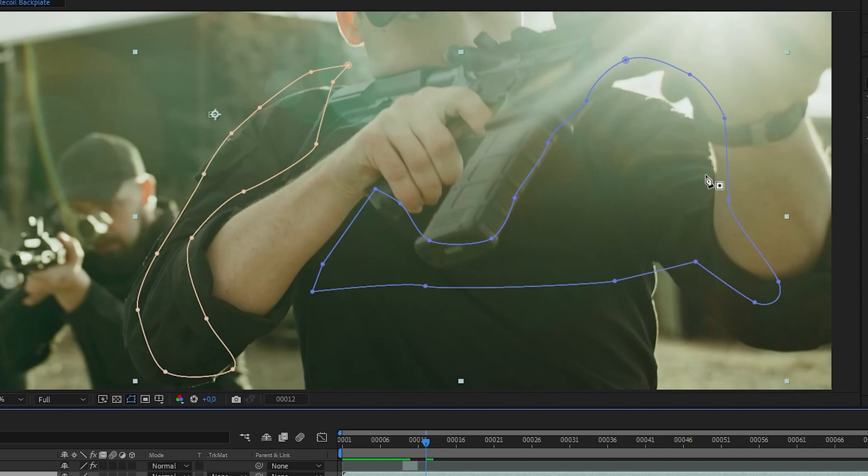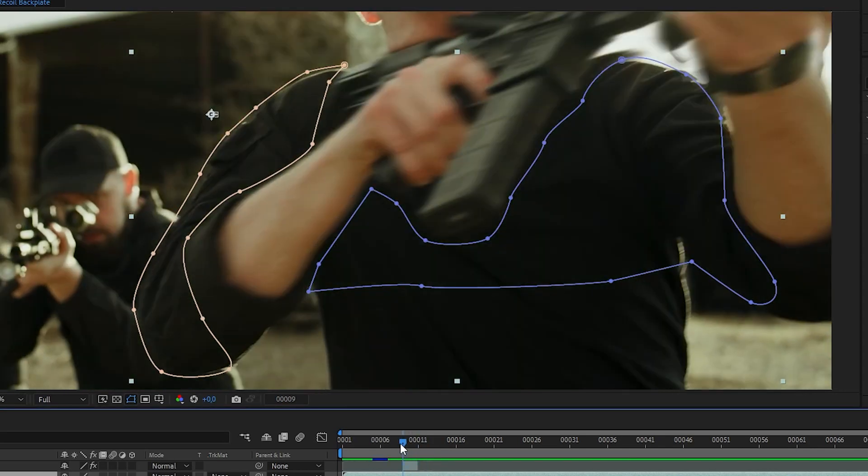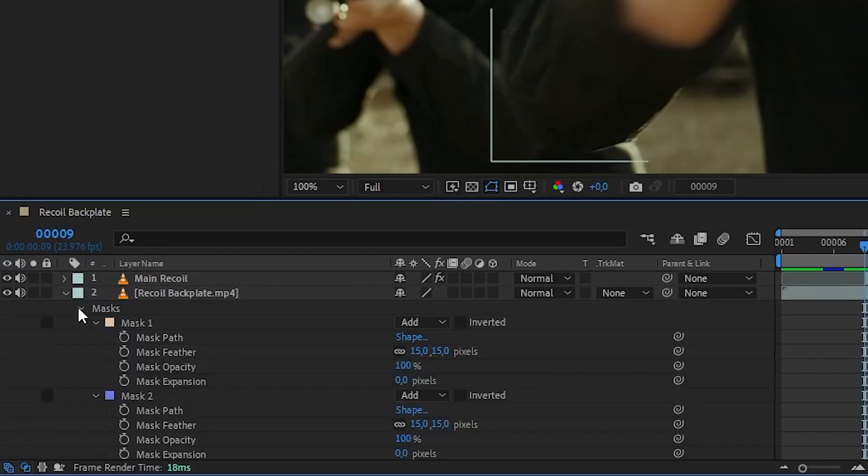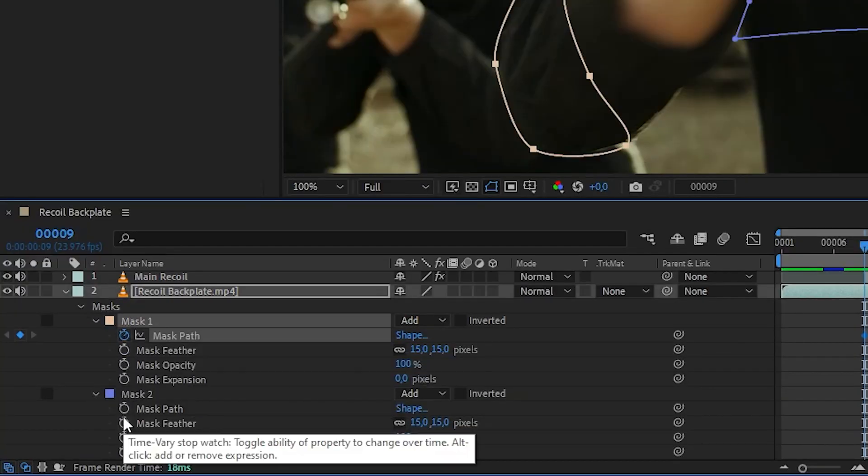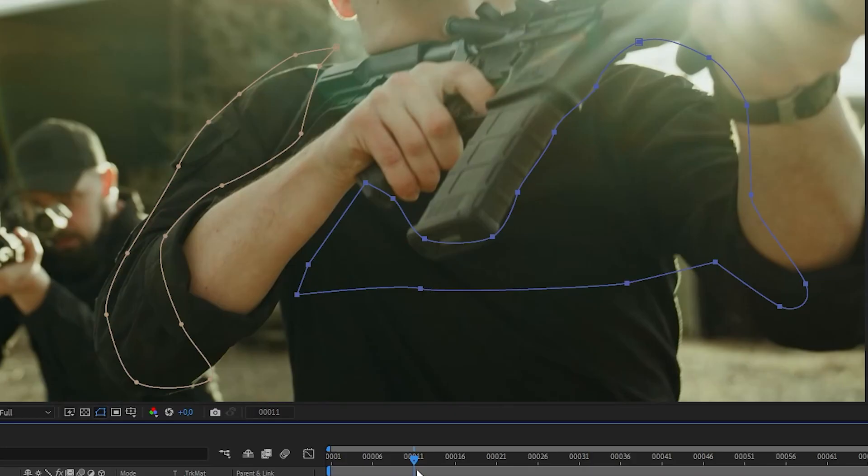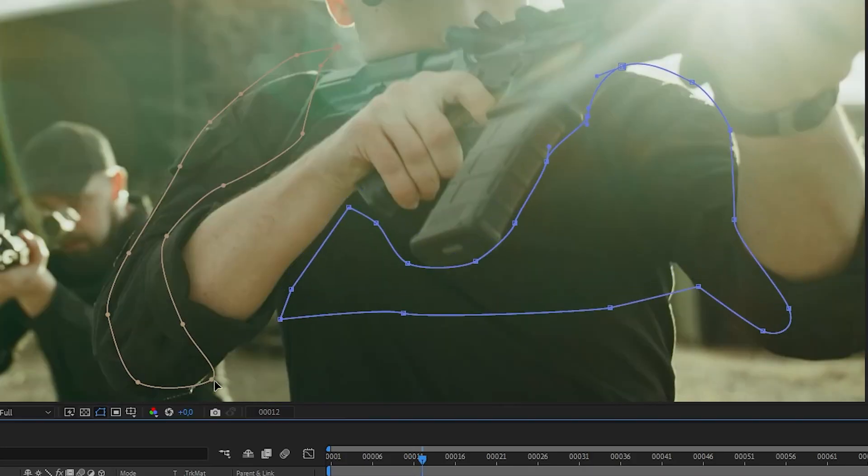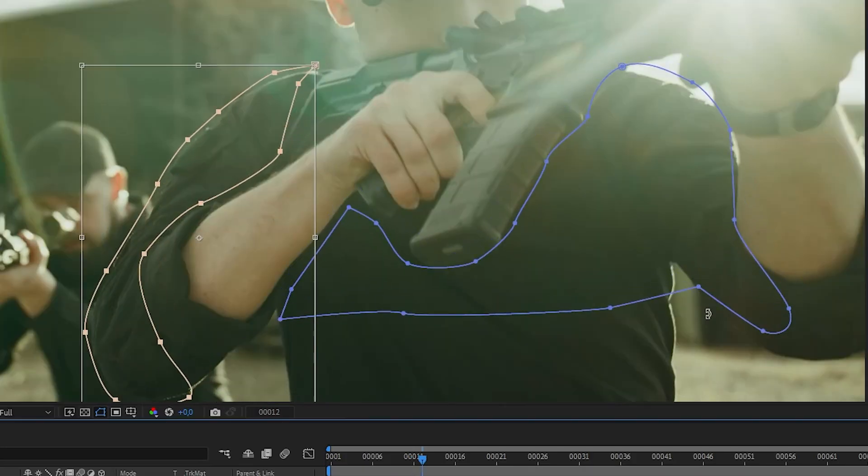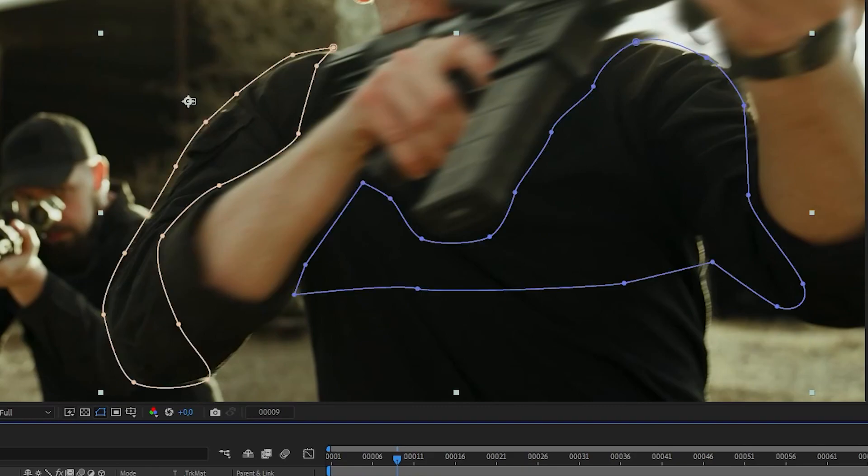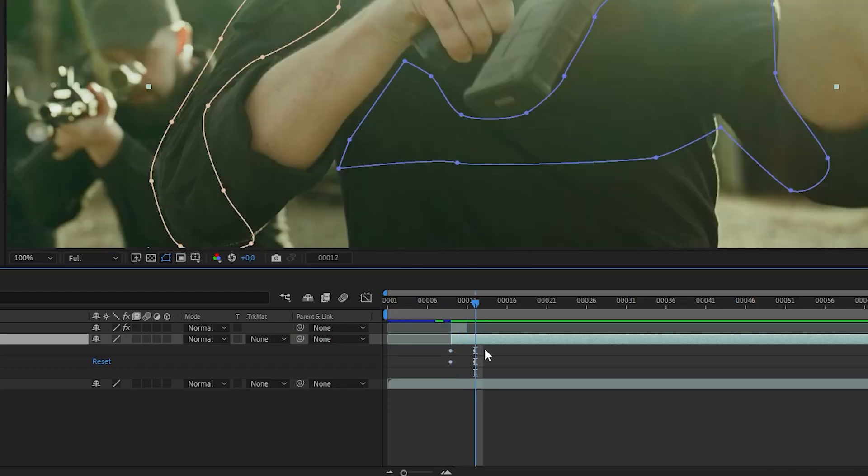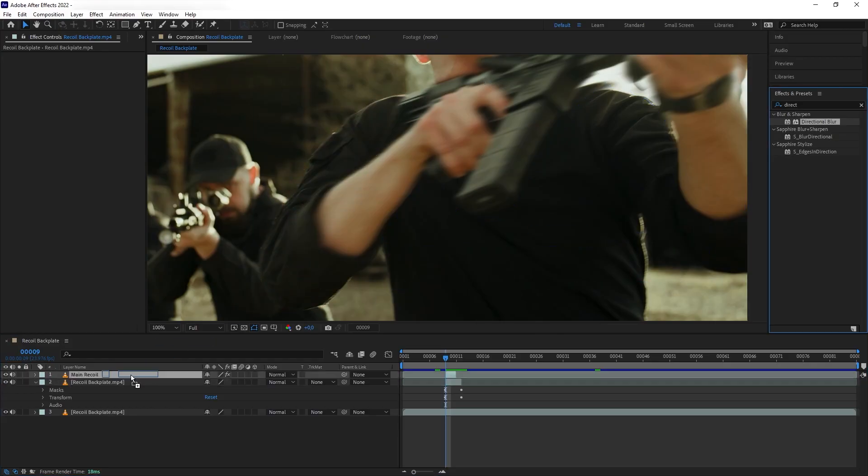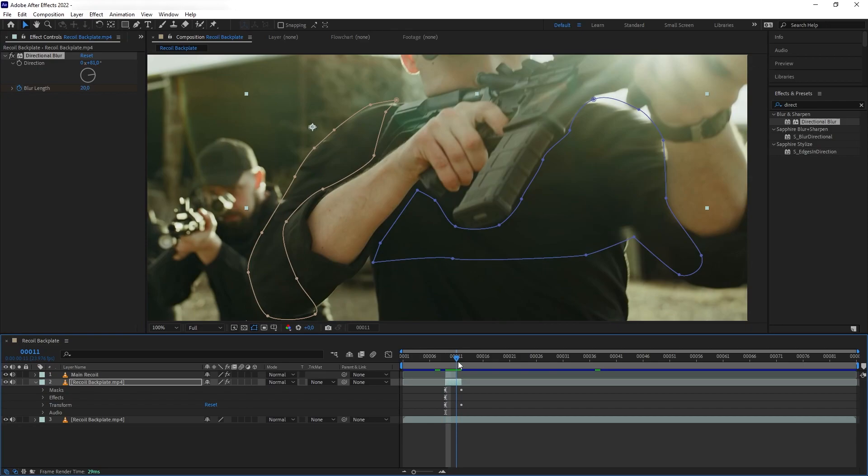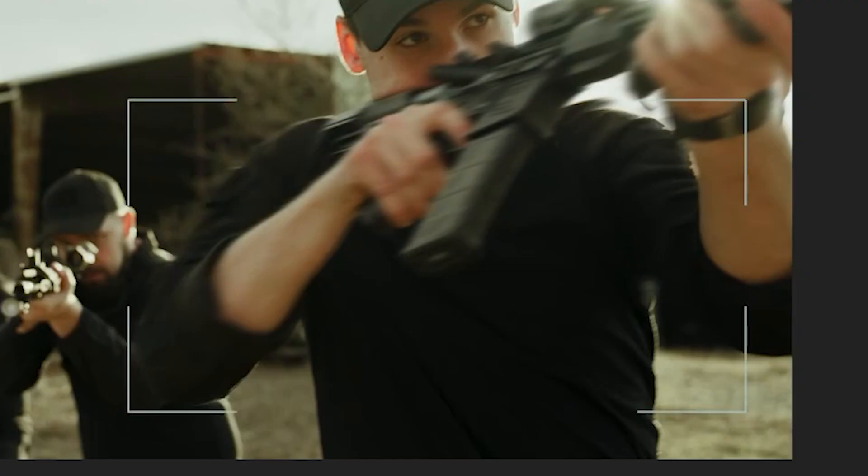Now, on the last part here, we can see that our mask has veered away from where it's supposed to be. So what we want to do to fix this is go to the mask path settings, turn on the keyframes and animate our masks to follow the plate. And then once again, we are going to trim our layer here accordingly, and then we are going to add directional blur again and also keyframe it. Perfect.